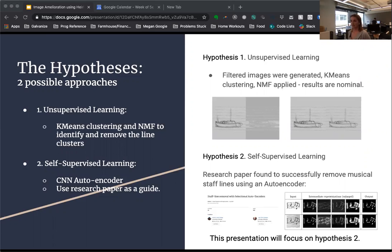The second hypothesis was to use a self-supervised convolutional neural network autoencoder to remove the lines. This idea was emboldened by a research paper I found which successfully removed staff lines from historic sheet music. The remainder of this presentation will focus on hypothesis two.